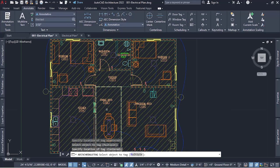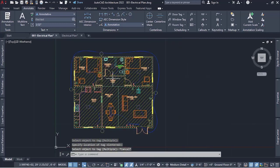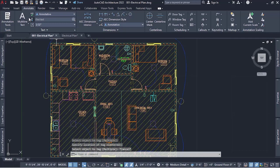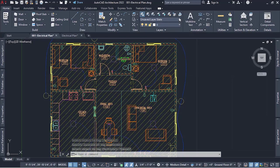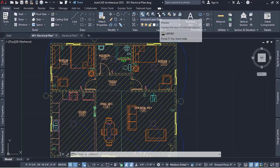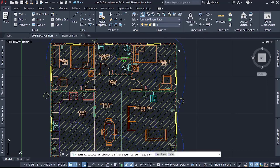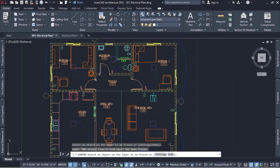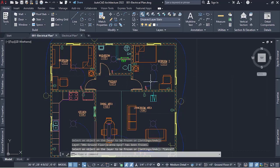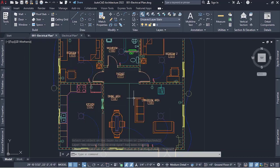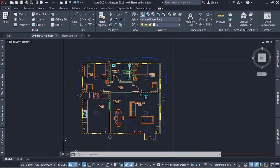I already have the names created so I just have to place them in. Now that we are done with our spaces, what we want to do is go to the Layer and then freeze the hatching of this piece — you want everything to be clear so that everybody can see what is here and where it ends.